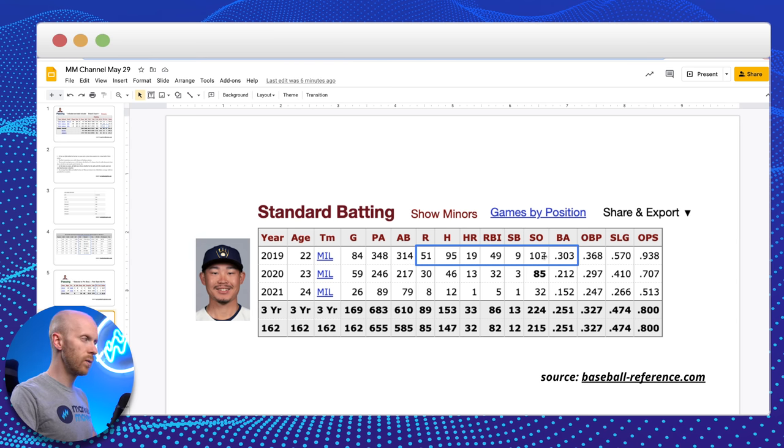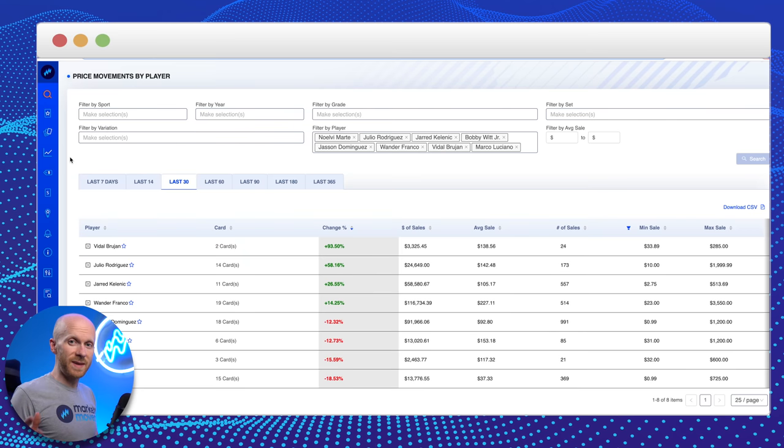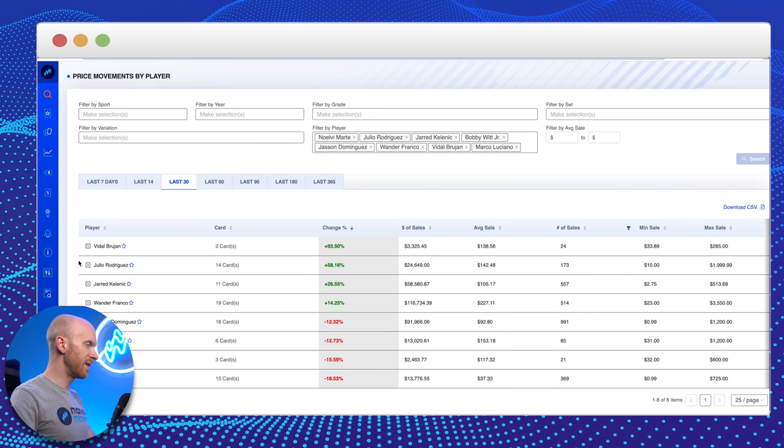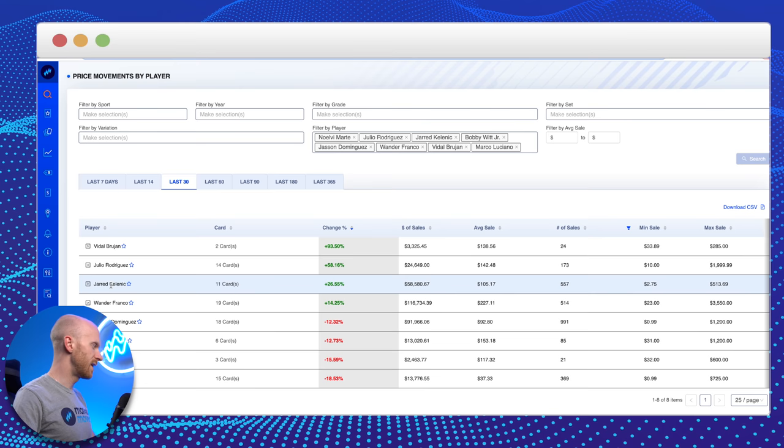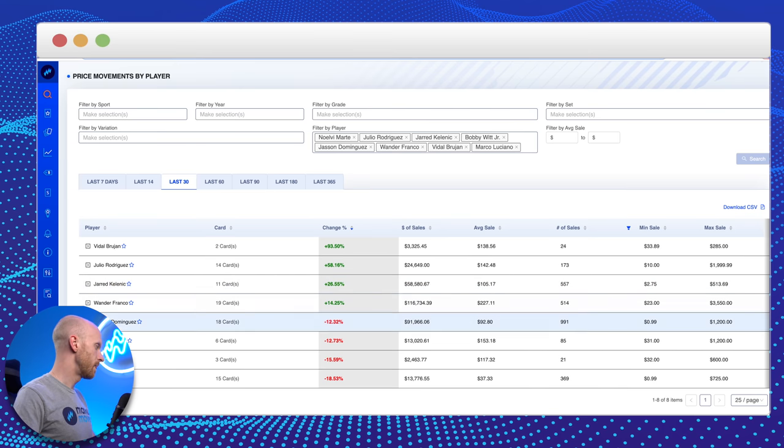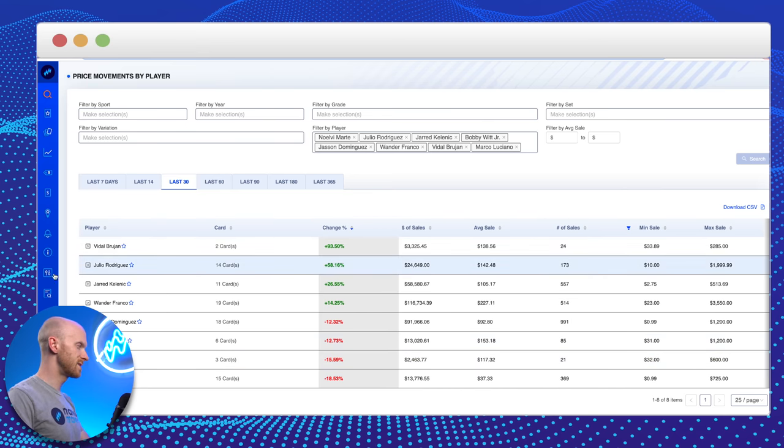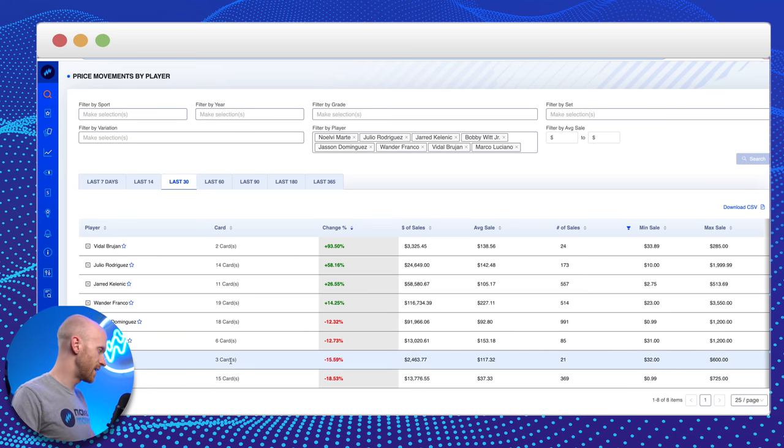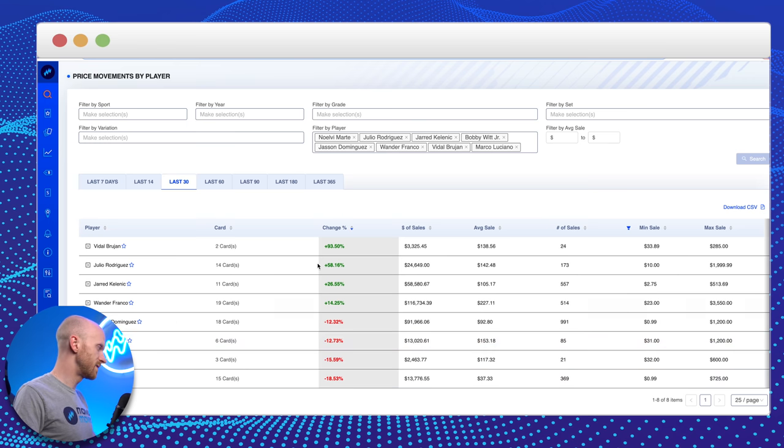So when it comes to diversification, I'll just give you an example. Right now, you've got a lot of hot players and a lot of guys who people are really excited about in baseball. Vidal Brujan, Julio Rodriguez, Kelenic, Wander Franco, Marco Luciano, Nuelve Marte is killing it. Some of these guys are really killing it. Brujan, Rodriguez, Franco, and Marte are absolutely destroying the minors right now. Bobby Witt Jr. is about to get his first start. And a few of these other guys obviously have a lot of hype around them. Kelenic just came up to the pros and hit his first home run.